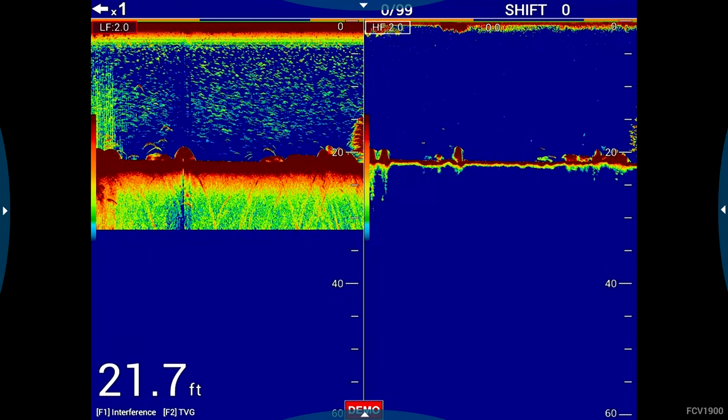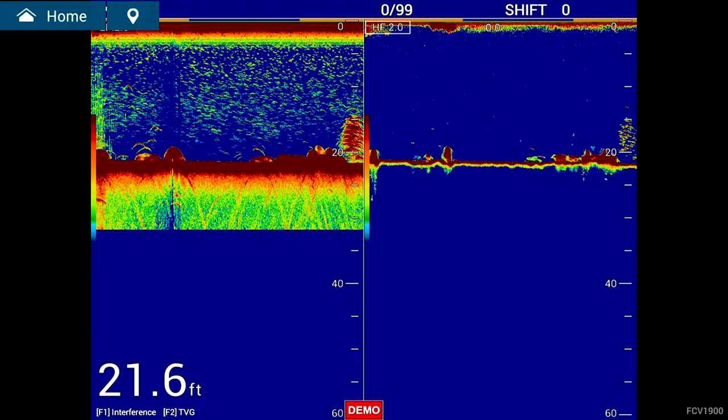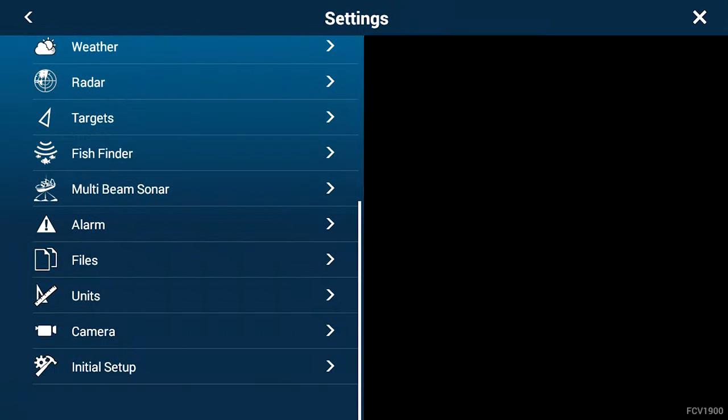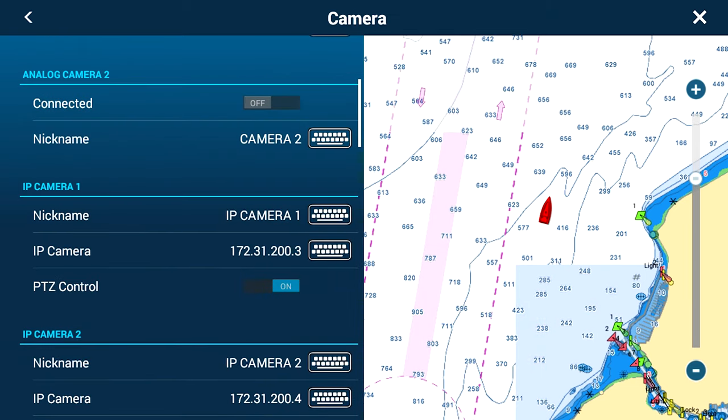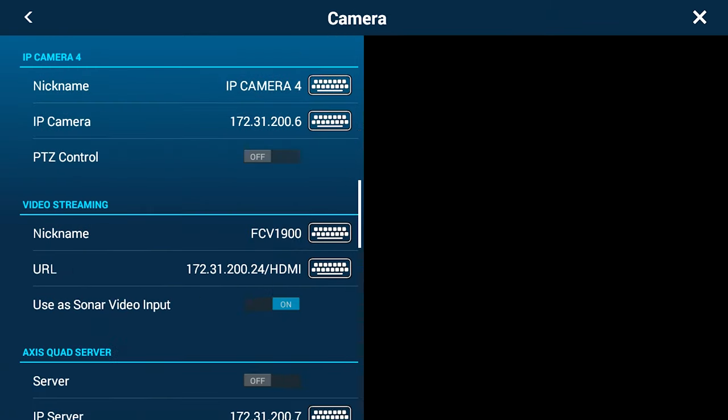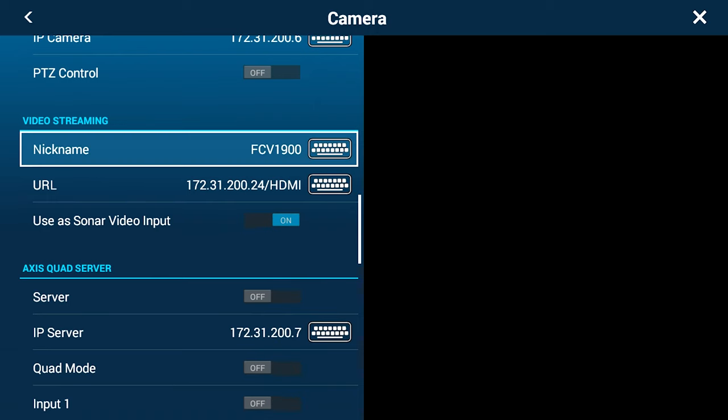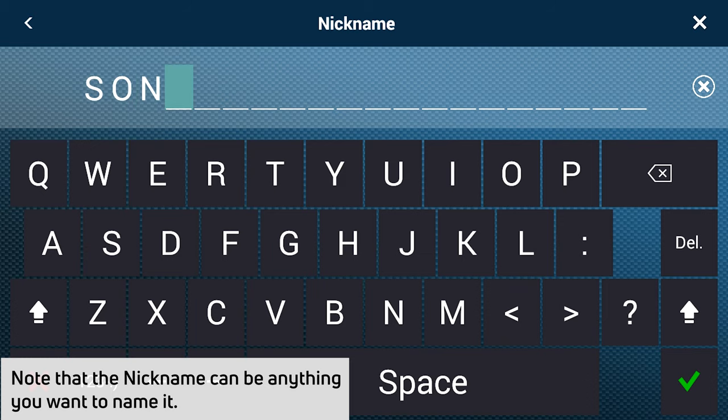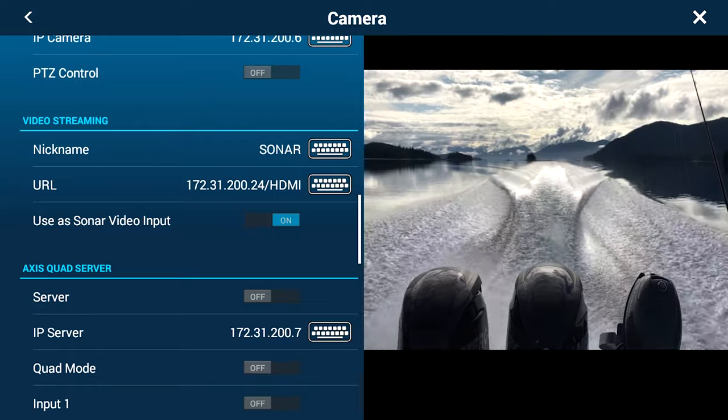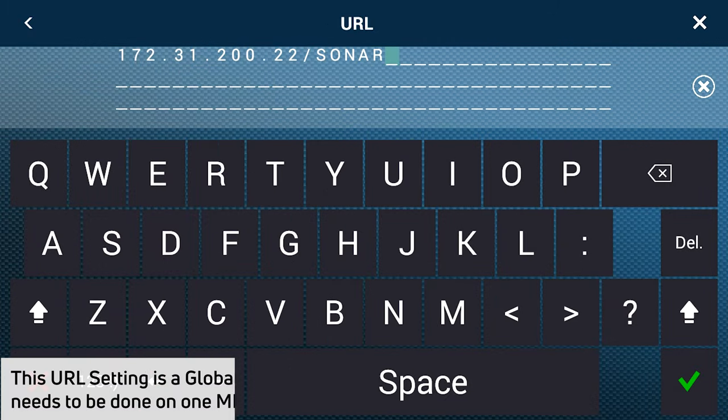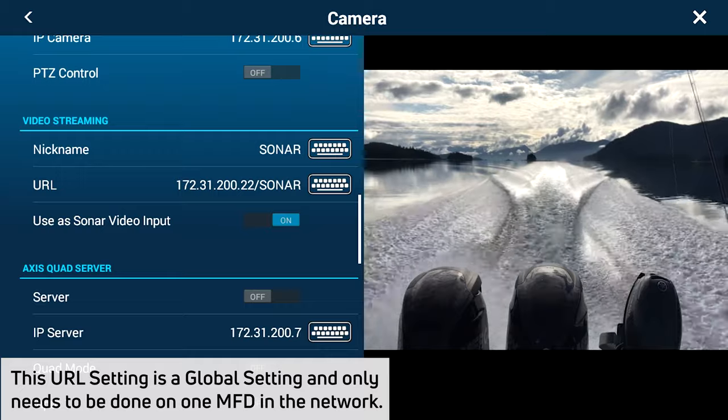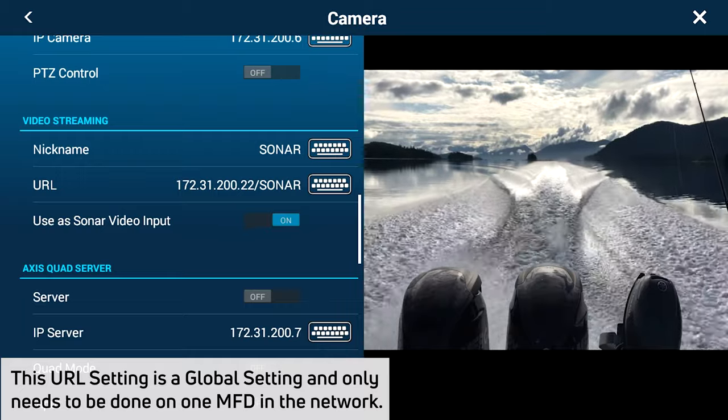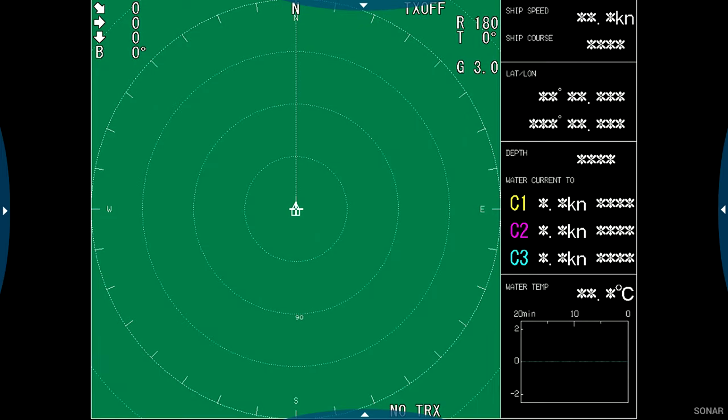So if I want to change it and make it work with the CSH-8L, I would go in here, Home, Settings, Camera, go up to the same video streaming selection. In this case, I'm going to change my nickname to Sonar. Hit the green checkbox. Then I'm going to change my URL selection. Once I do that, that's all I have to do. That URL is the pre-programmed URL for the VI-CSH-8L converter box.